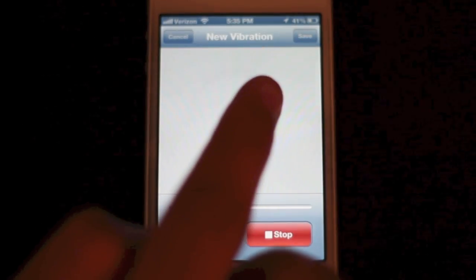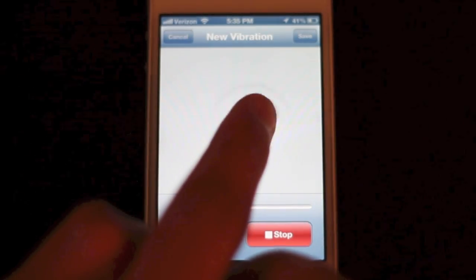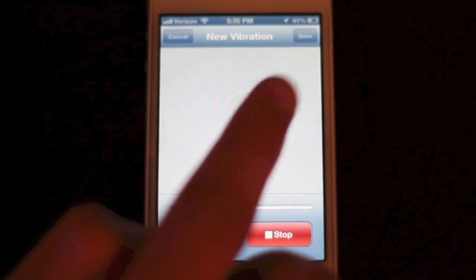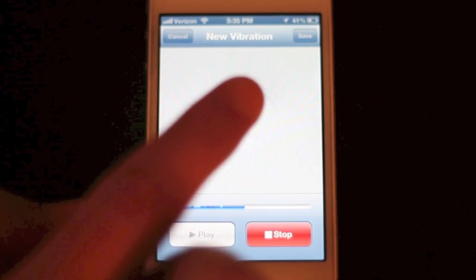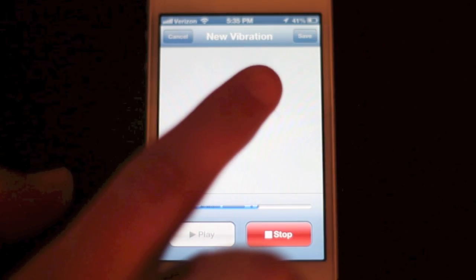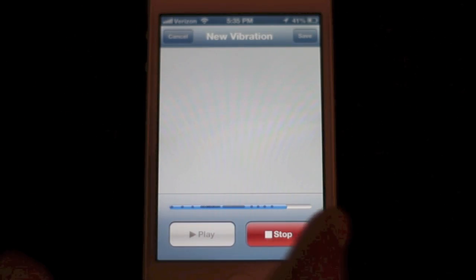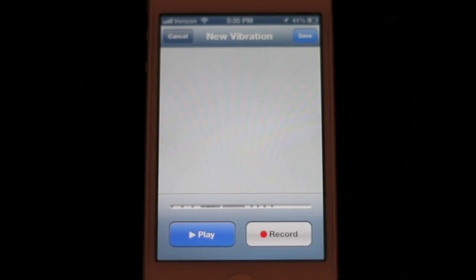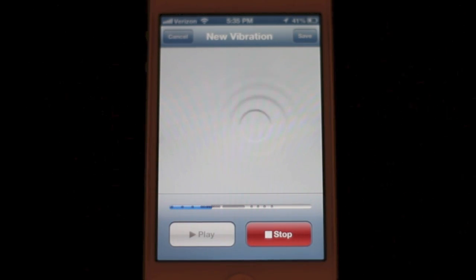Just tap the vibration pattern that you want. You can do short taps, rapid taps, hold down — whatever you want. Totally customizable.